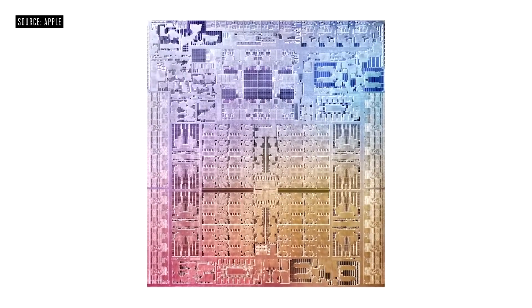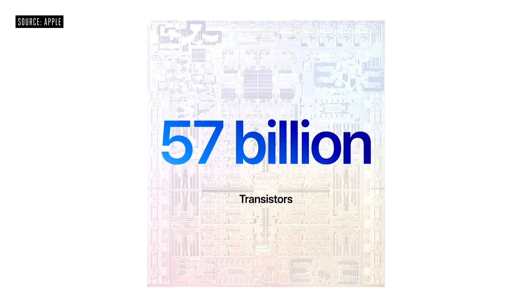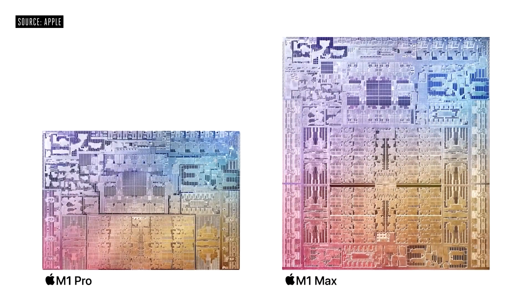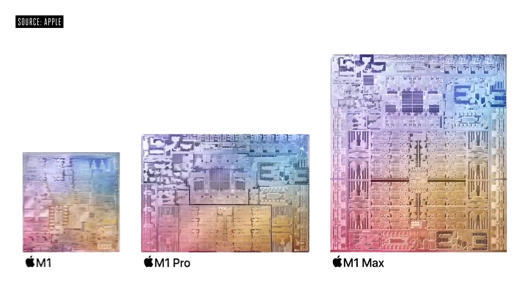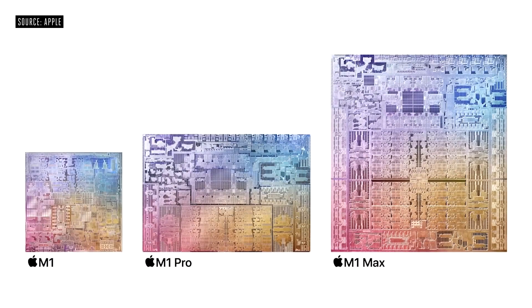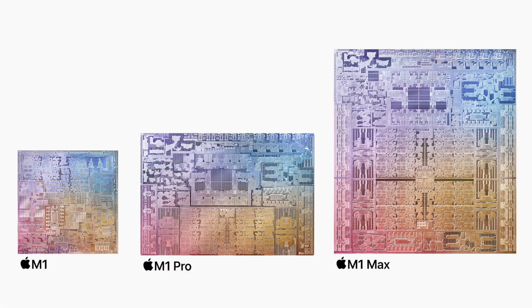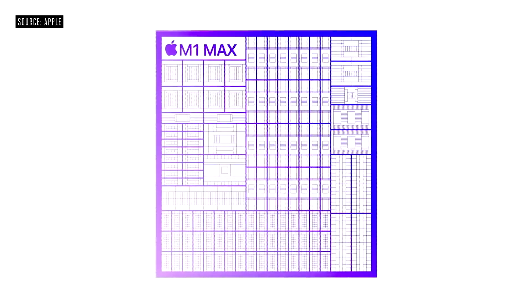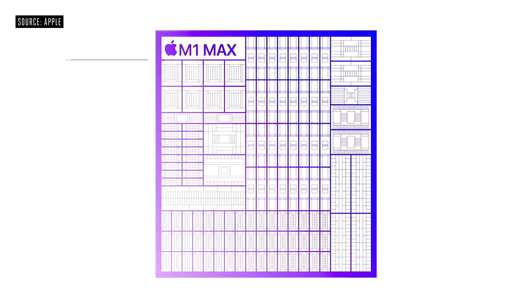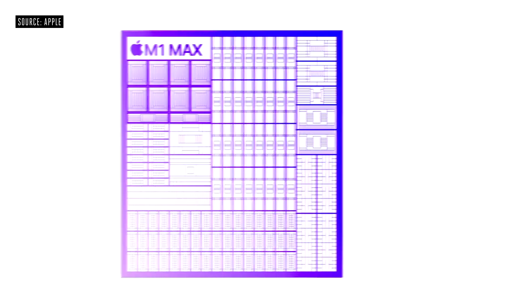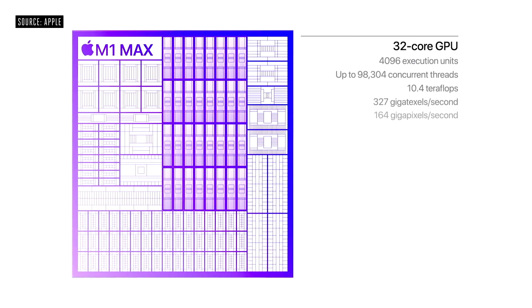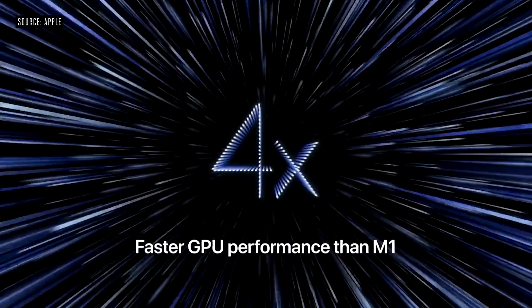The 16-inch model has 57 billion transistors with 1.7x M1 Pro, 3.5x M1 and it's the largest chip that Apple ever built. With 10 core CPU and 32 core GPU, it's 4 times faster compared to the previous M1.